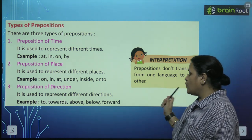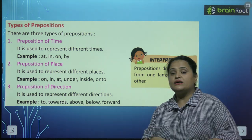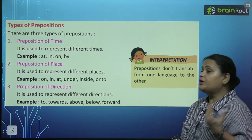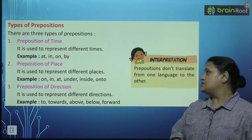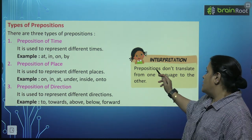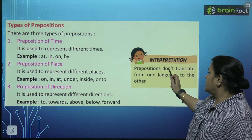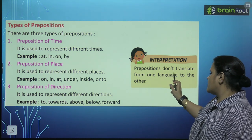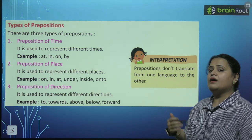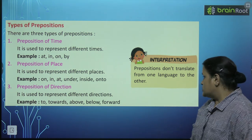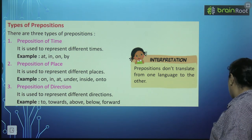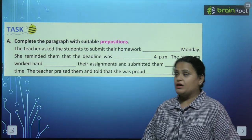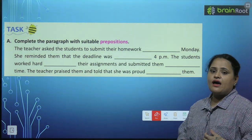Bacho, aapko in ke jo examples mein words likhe huye hain, you should learn these words. Prepositions don't translate from one language to the other — ye translate nahi hote hai ek language se dousari language mein.